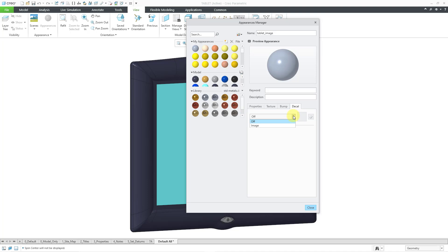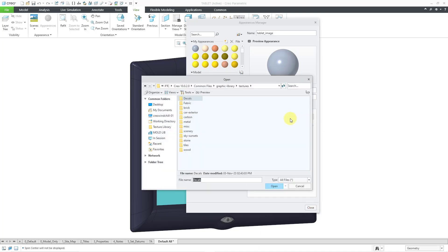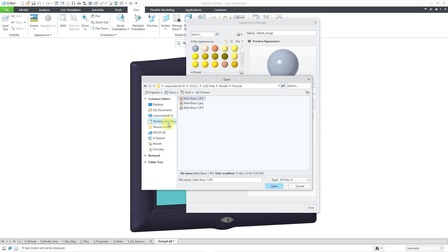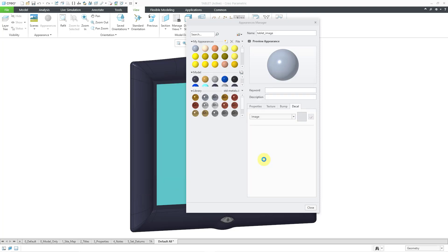There is a drop-down list where you can choose Off or Image. I will change this to Image. And then to add an image to this appearance, you click on this box right here. And when I click on it, it's going to go to your Textures folder in your Graphic Library. Comes with every installation of Creo Parametric. But I'm going to go to my working directory where I have a few awesome photographs that I want to use instead. I'm going to grab the third one and then choose Open.